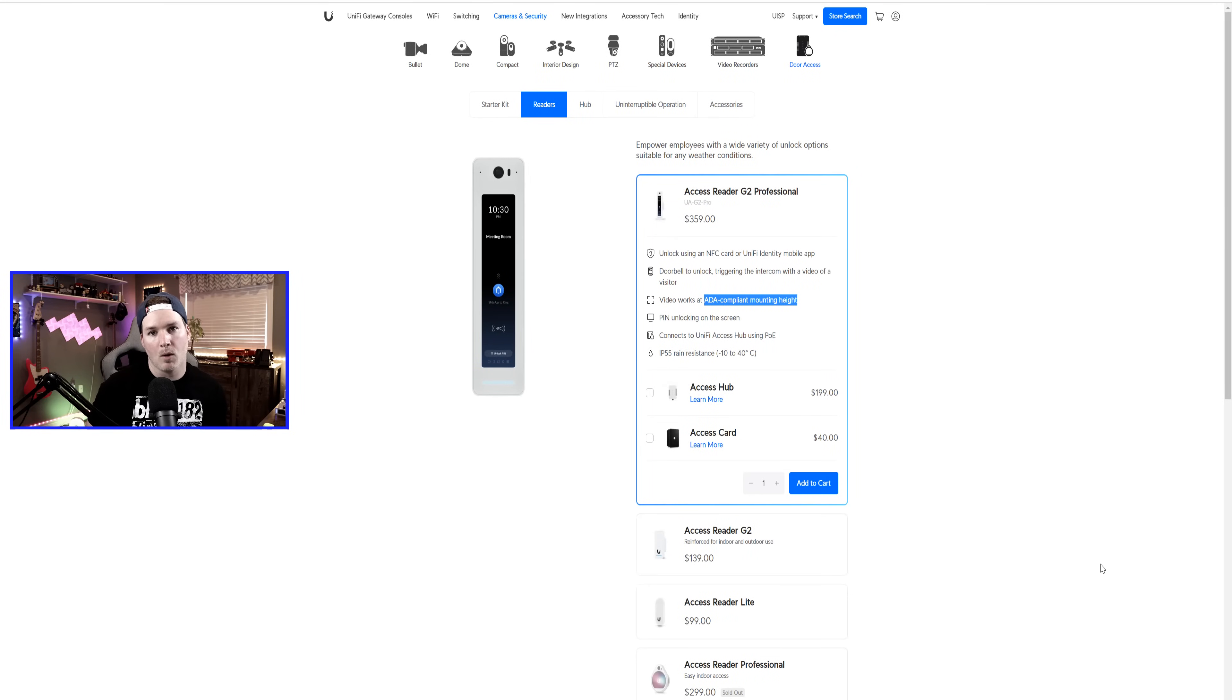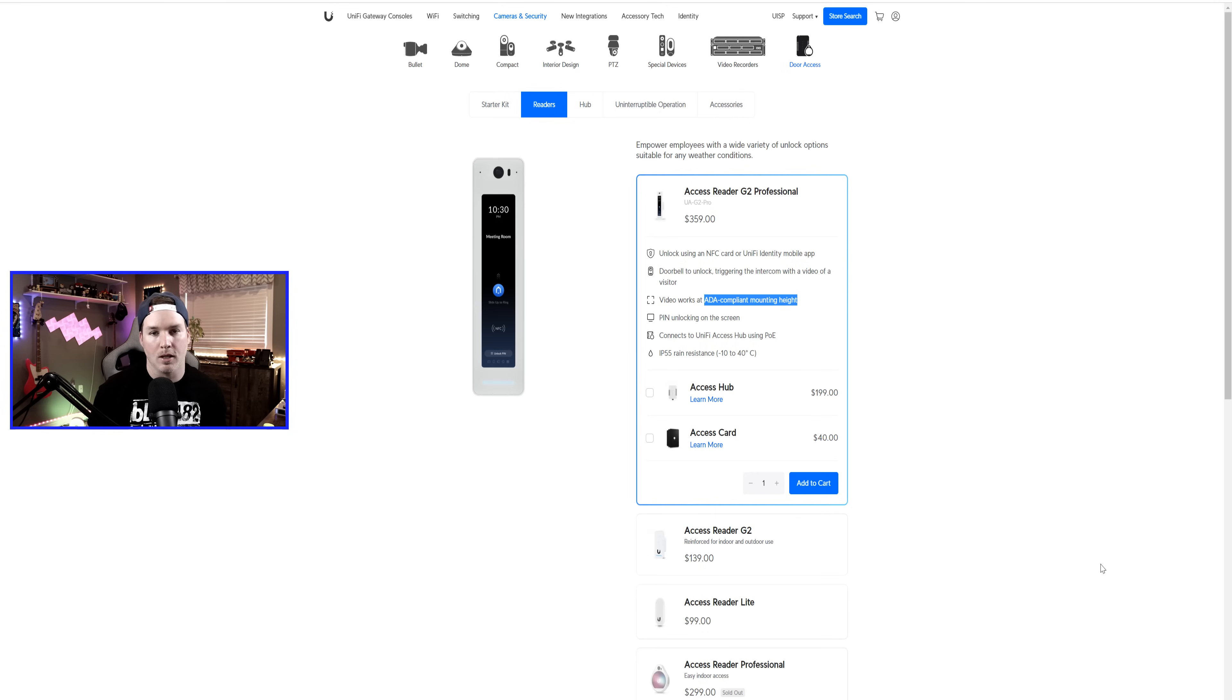Hey everyone, Cody from MacTelecom Networks. In this video, we're gonna be looking at the new Axis Reader G2 Professional by Ubiquiti Networks.